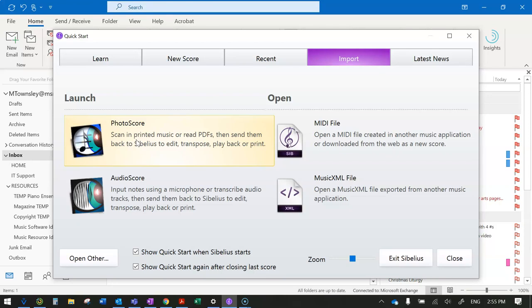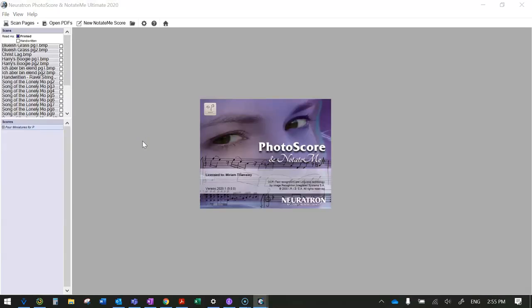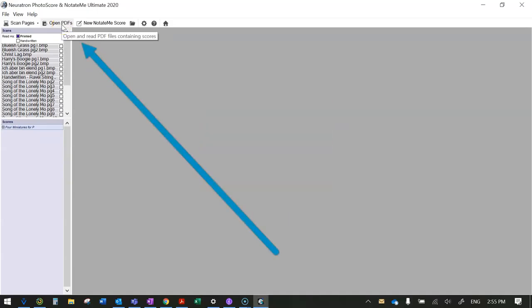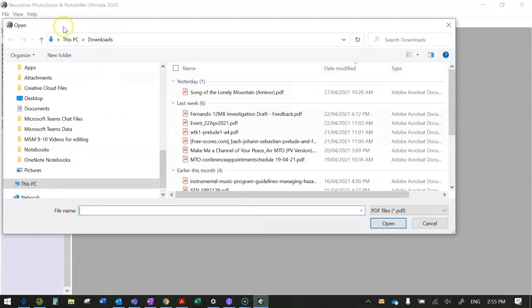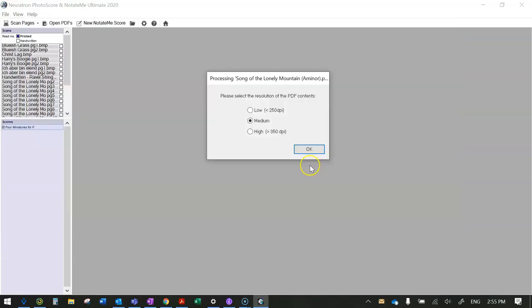Students will have the version PhotoScore Lite, which has a few fewer features than the full version that I own. Once you open the program, you simply choose open PDF, browse to the folder that you want to use, and open the file.